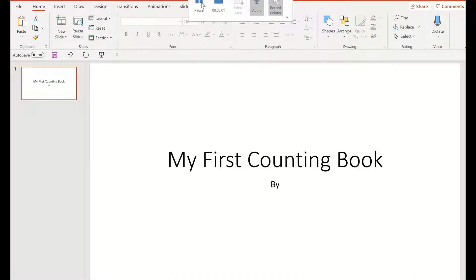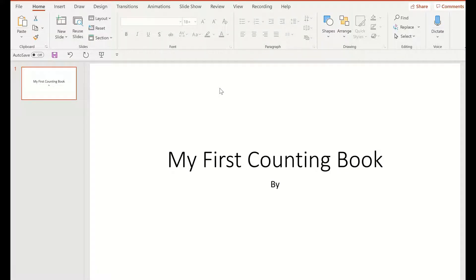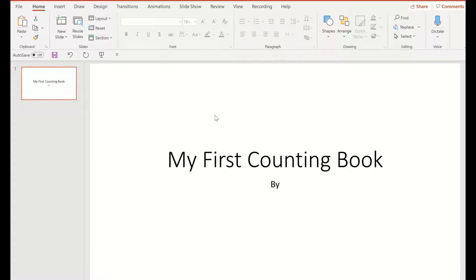This is the first in a series of creating very simple books for young students. The whole idea is just to build up their confidence and show them how easy it is to achieve quite a lot in a short time.